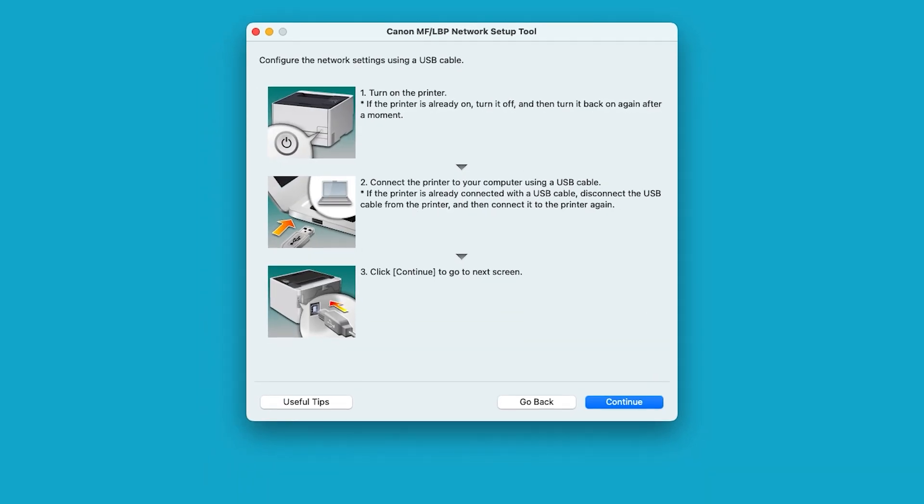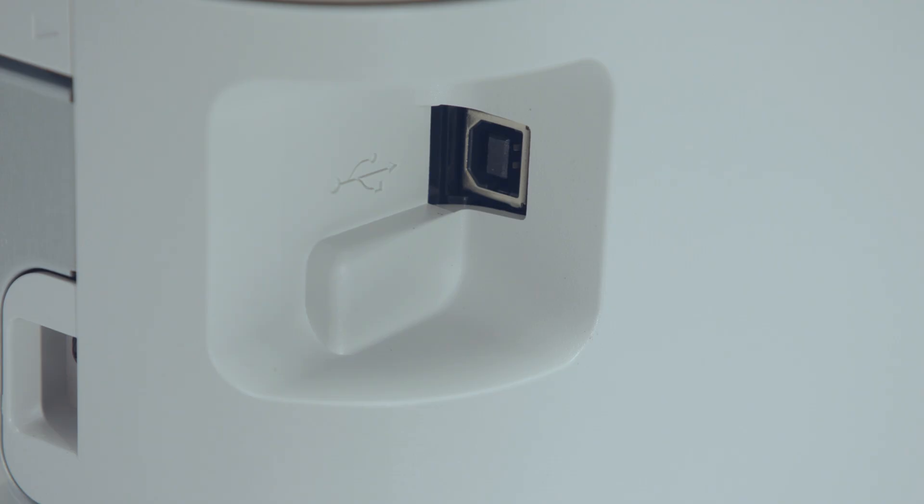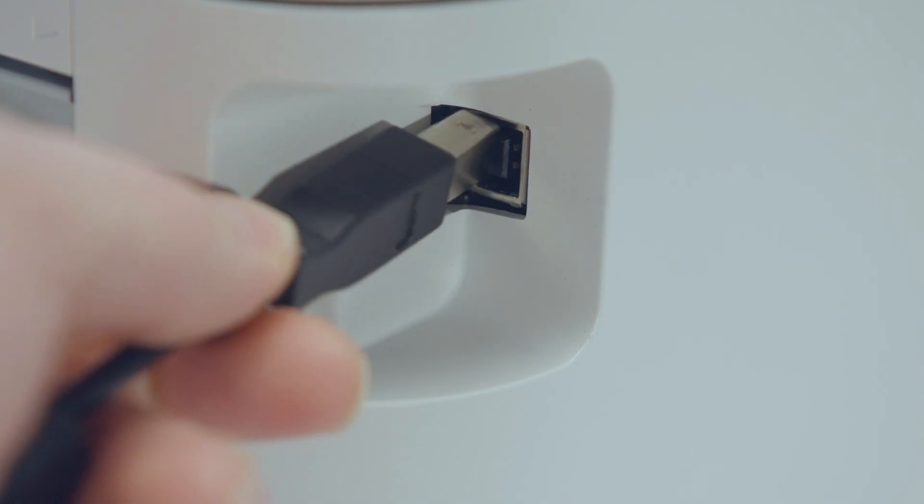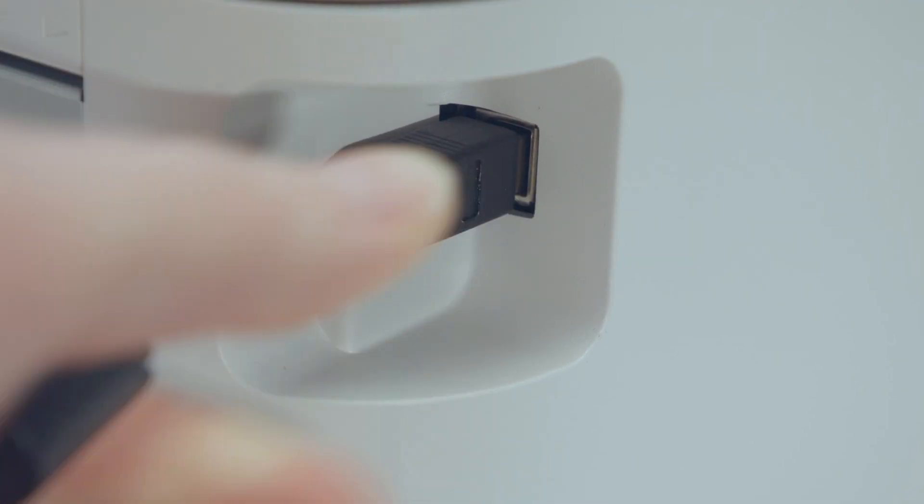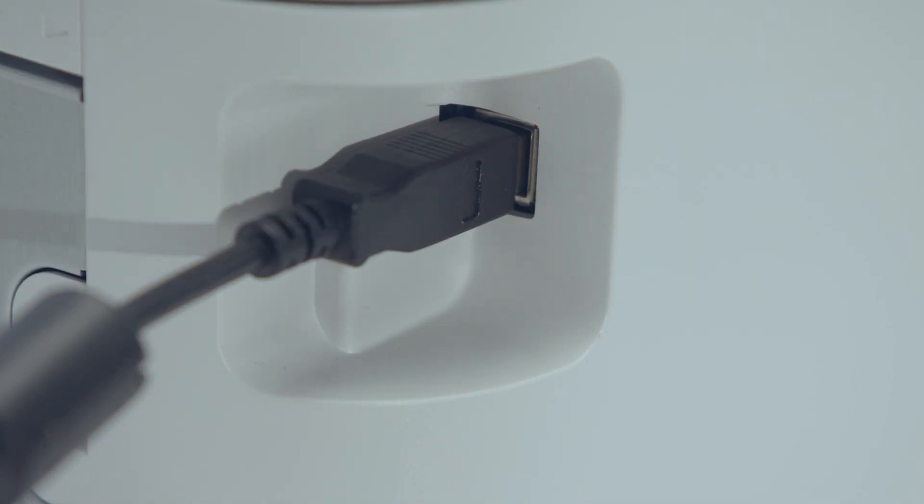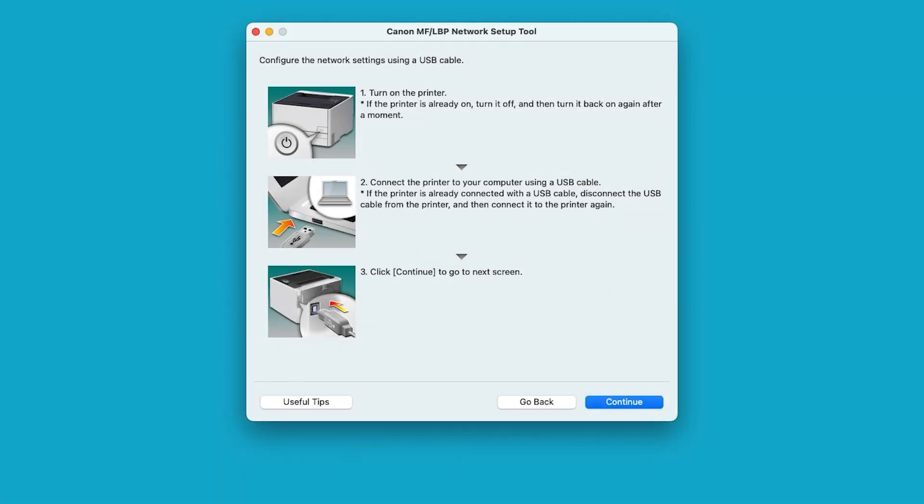Make sure the printer is powered on, and then connect the USB cable to your printer and computer. Select continue to proceed.